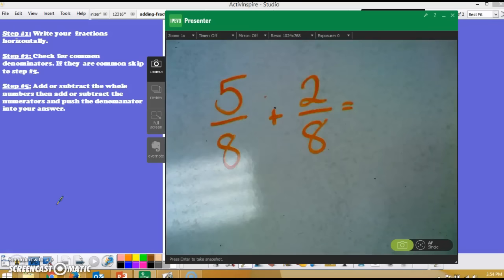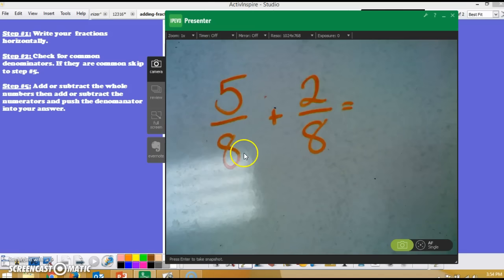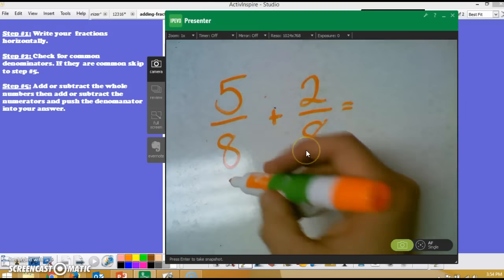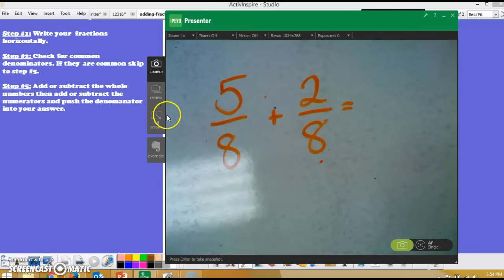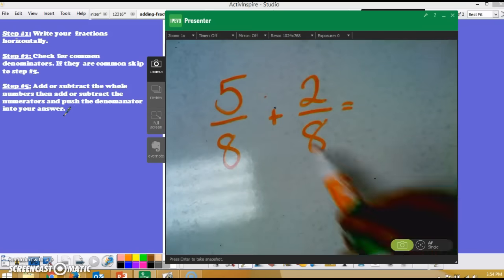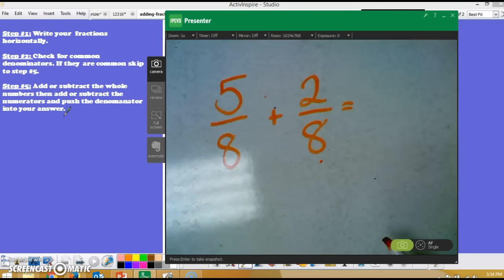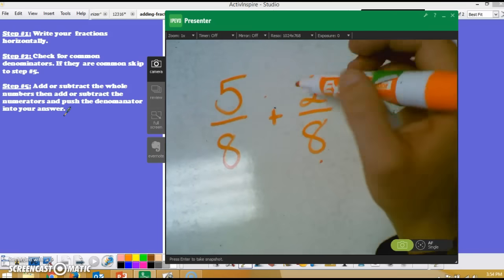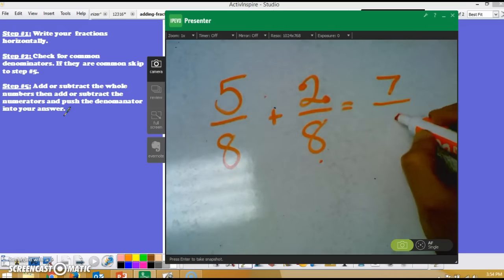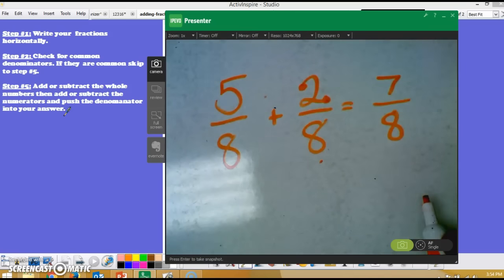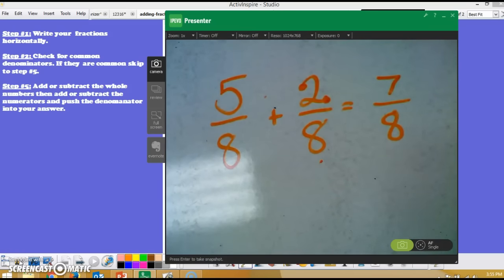Let's try another. Question B asks me 5/8 plus 2/8. I've rewritten my fractions horizontally. I check for common denominators — 8 matches 8, so I'm great. I move on to step five. There are no whole numbers, so I add the numerators: 5 plus 2 is 7. I put that into my answer and push my denominator over to get my answer of 7/8. It's that simple for addition with common denominators.